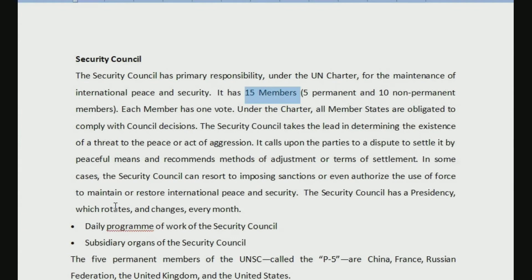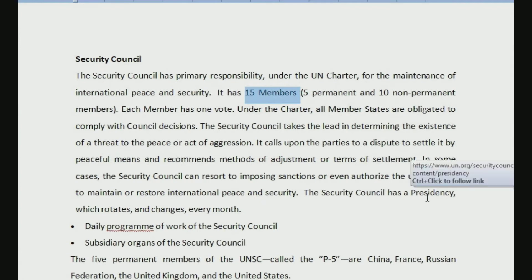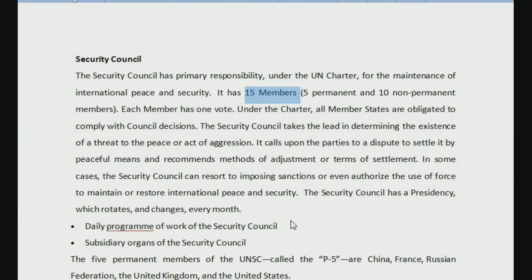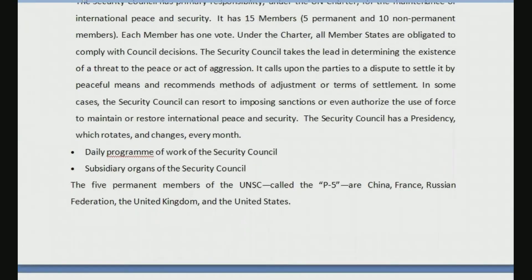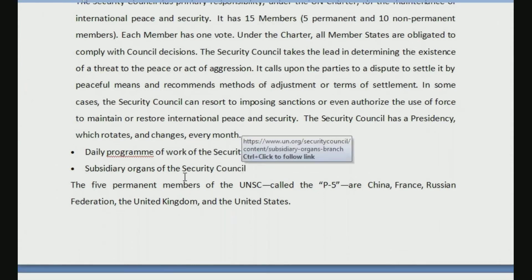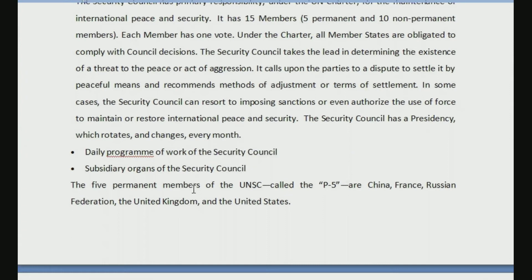The Security Council has a presidency which rotates and changes every single month. This is important — it has a presidency which will rotate and change every month. There will also be some subsidiary organs of the Security Council, just like the General Assembly of the United Nations, so that it can perform its functions in a better way.